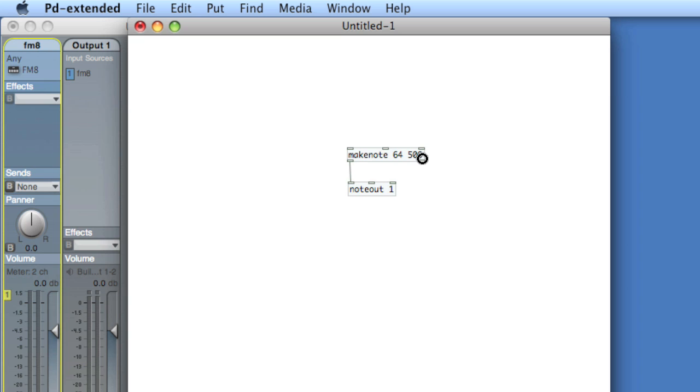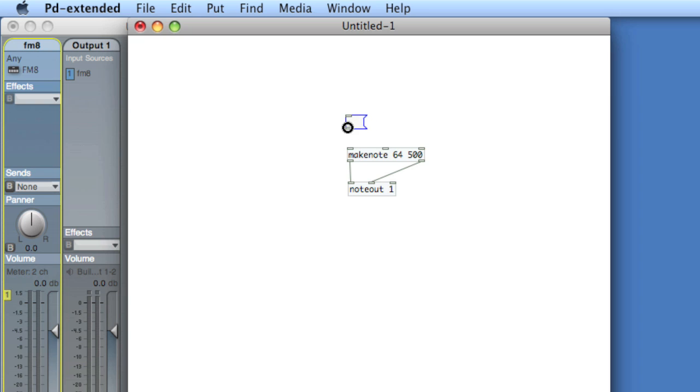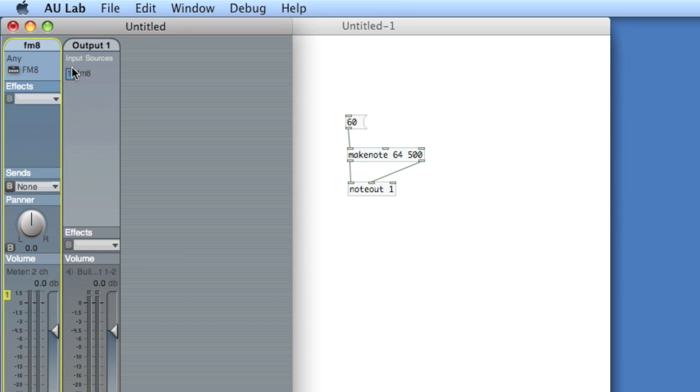Now we'll connect the two together. Use, let's not use that guy. We'll use this one. And create MIDI note 60. And there you go. We've got a note coming out of the FM8.